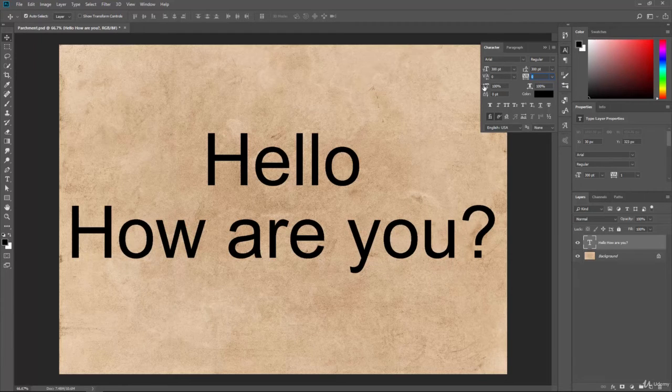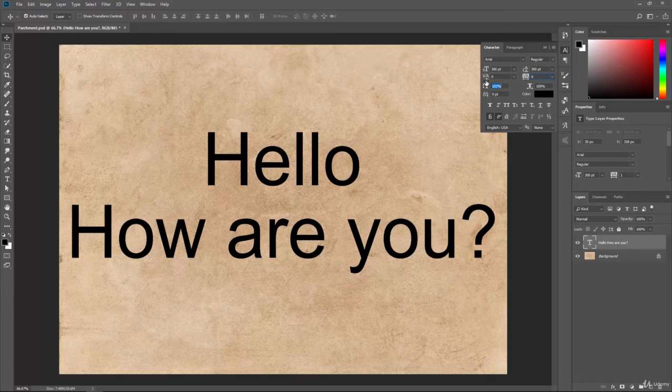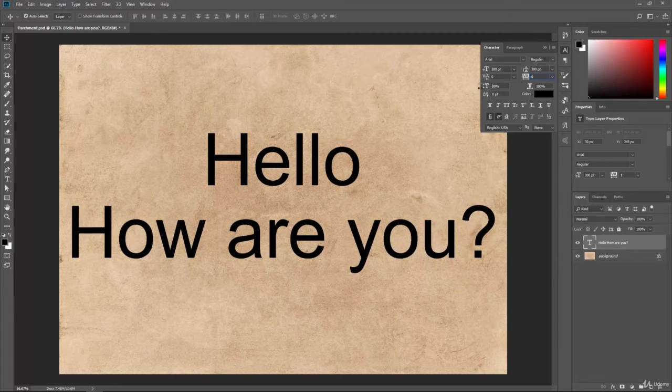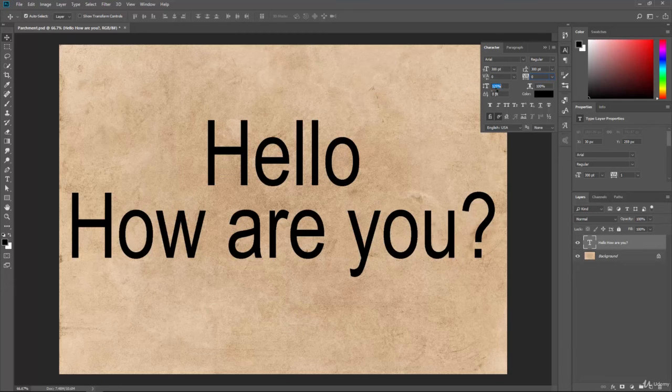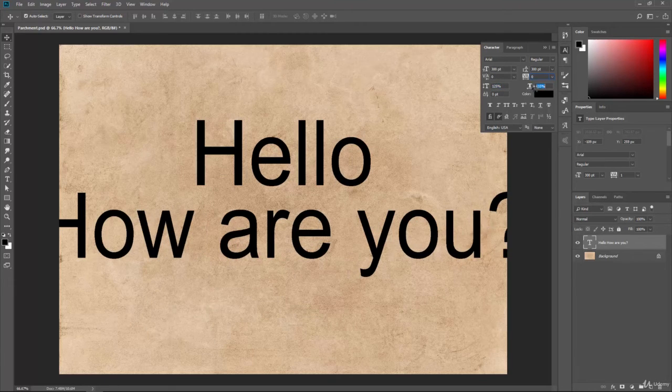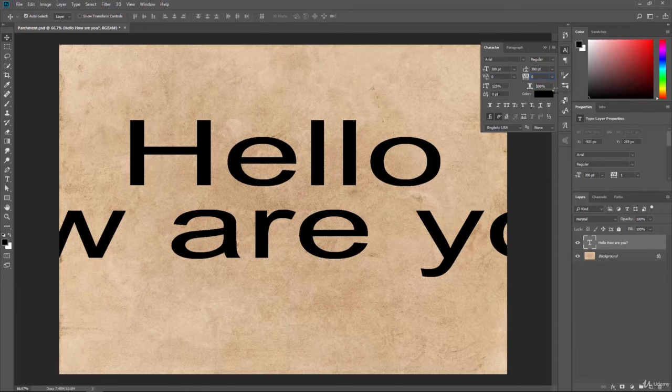We also have the ability here to vertically or horizontally scale these. So, if we go ahead and bring those numbers up, you can see that they're being scaled vertically, and this one will scale the actual letters themselves horizontally.